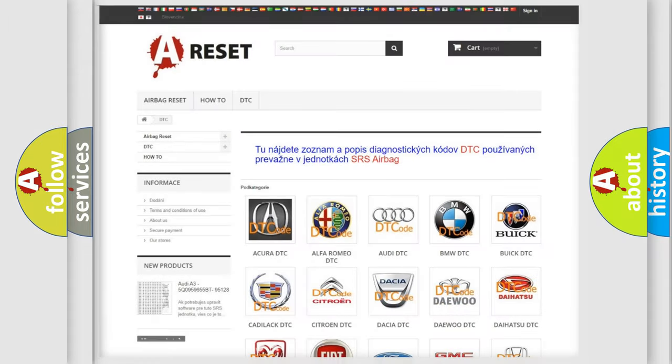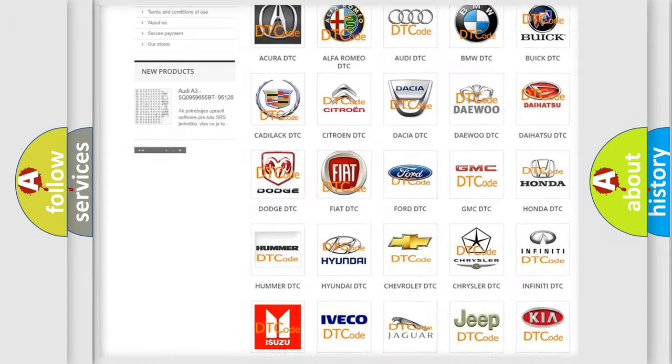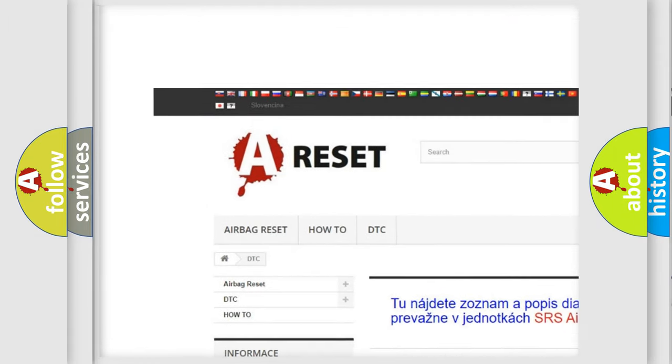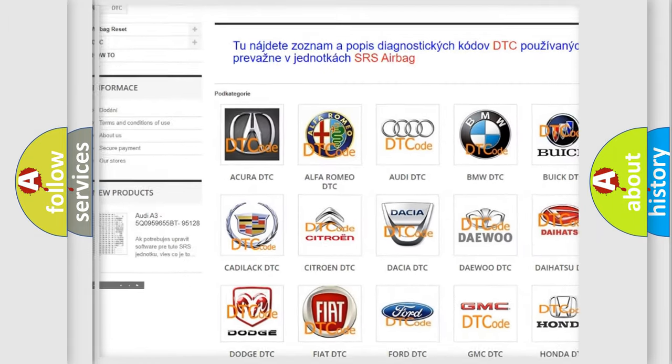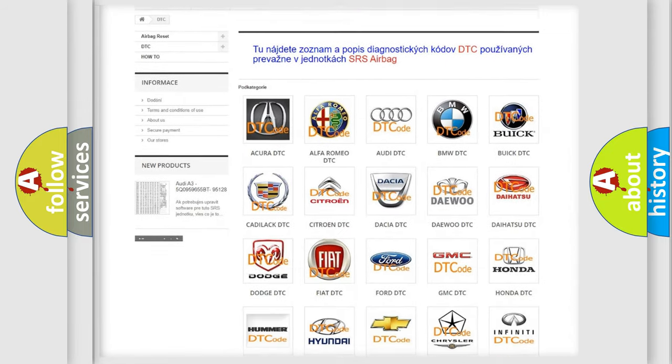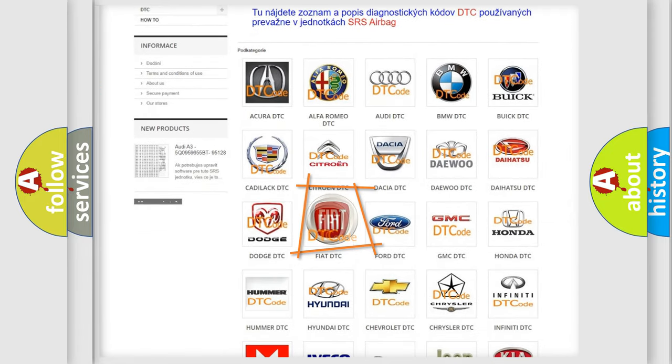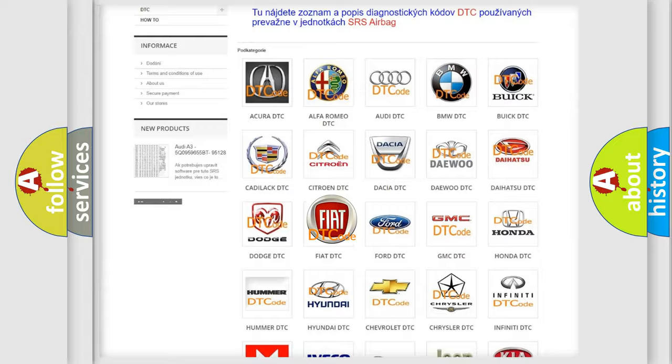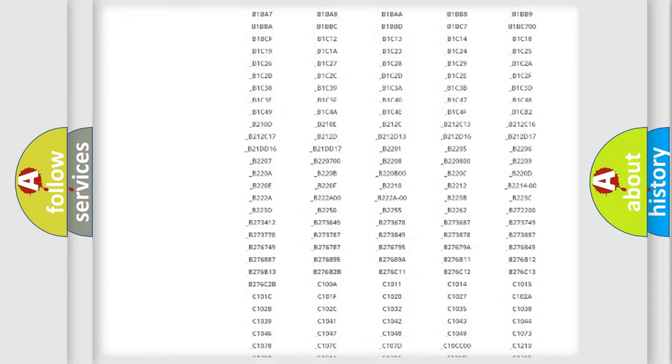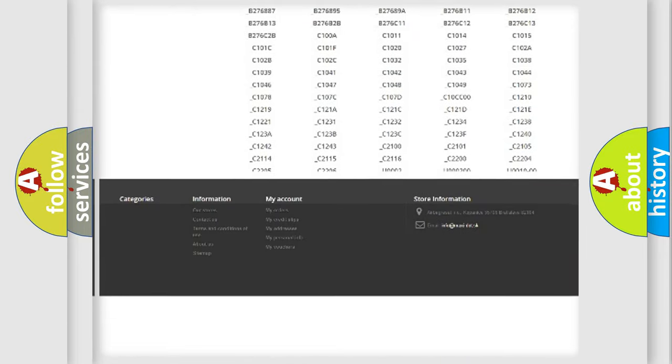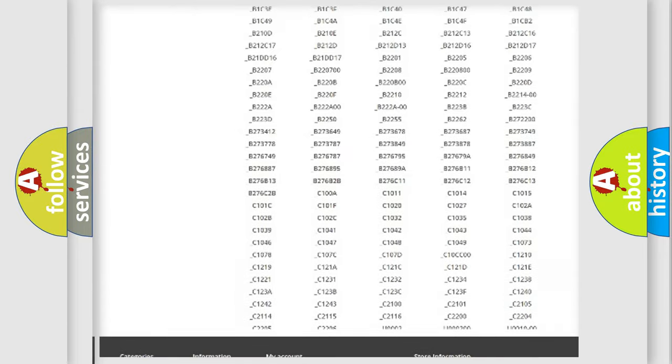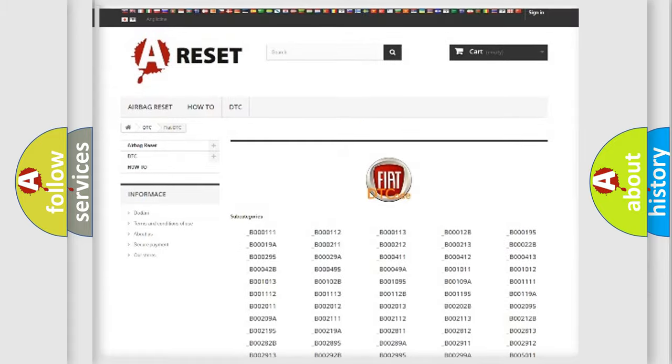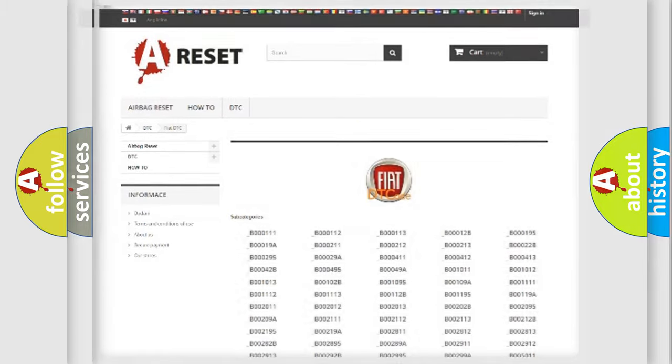Our website airbagreset.sk produces useful videos for you. You do not have to go through the OBD2 protocol anymore to know how to troubleshoot any car breakdown. You will find all the diagnostic codes that can be diagnosed in FIAT vehicles. Also many other useful things.